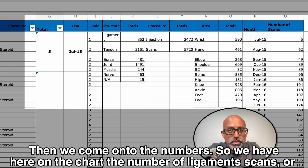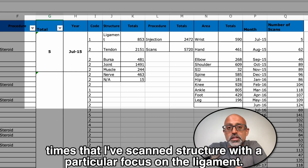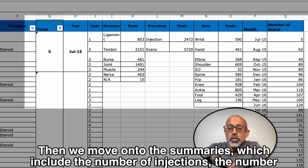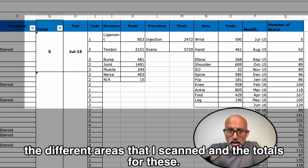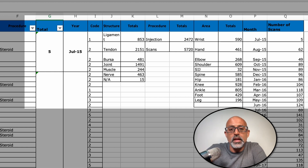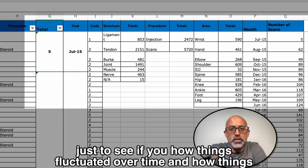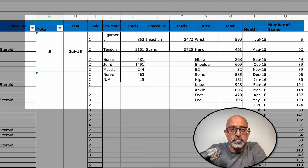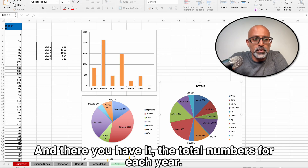Then we come on to the numbers. On the chart we have the number of ligament scans — times that I've scanned a structure with a particular focus on the ligaments. We also have tendons, bursa, or muscles. Then we move on to the other summaries which include the number of injections, the number of scans, the different areas scanned, and the totals for these. I also kept a running total of scans per month to see how things fluctuated over time and normalized as my patient load increased, along with the total numbers for each year.